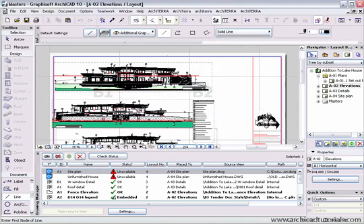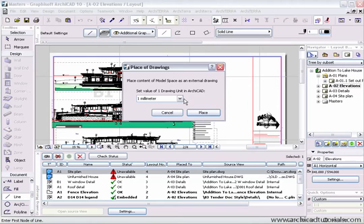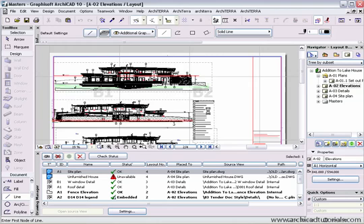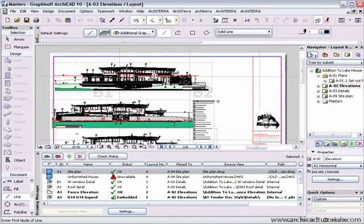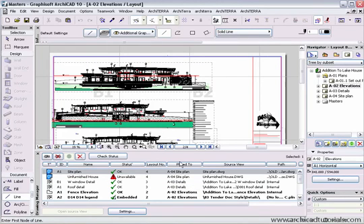In this case, the site plan. I click on open, and of course, it wants to know the matching drawing unit in ArchiCAD. And then I push place. Immediately, that drawing has updated.